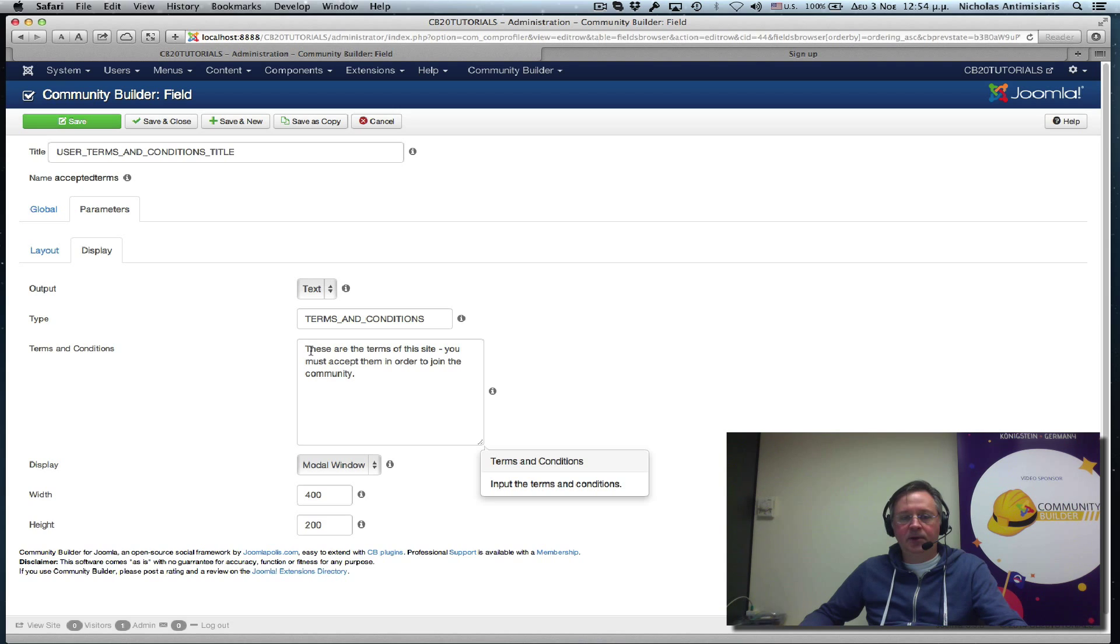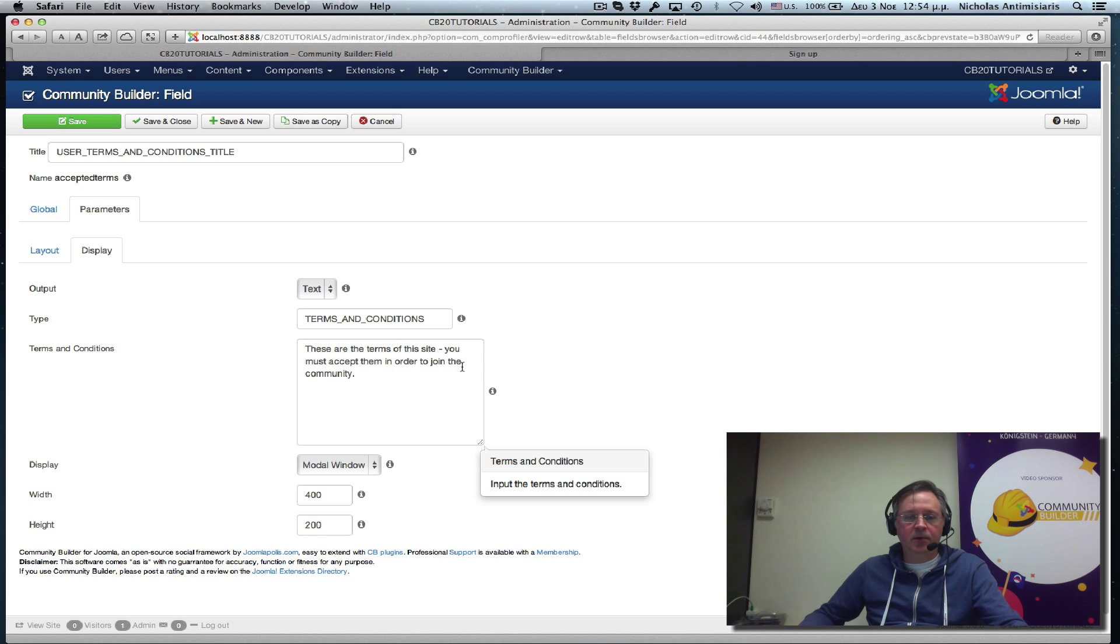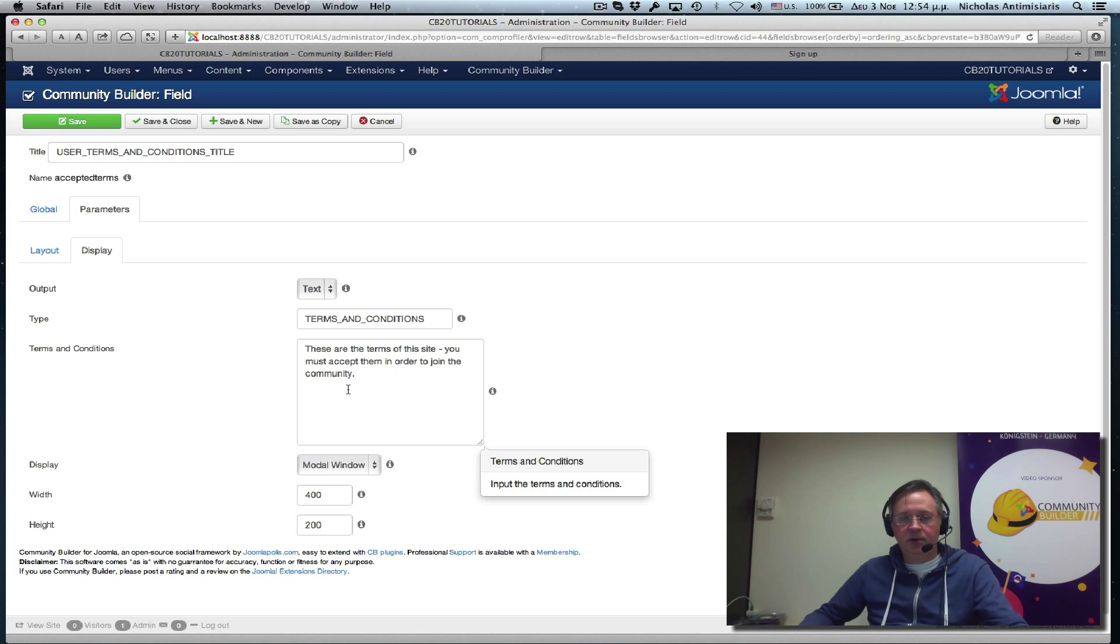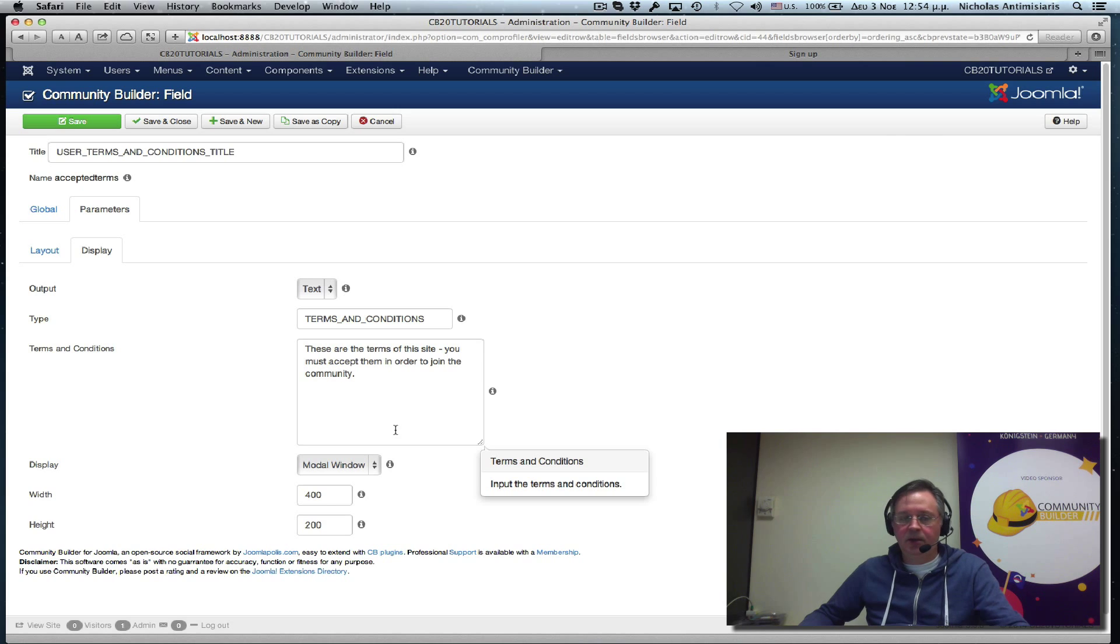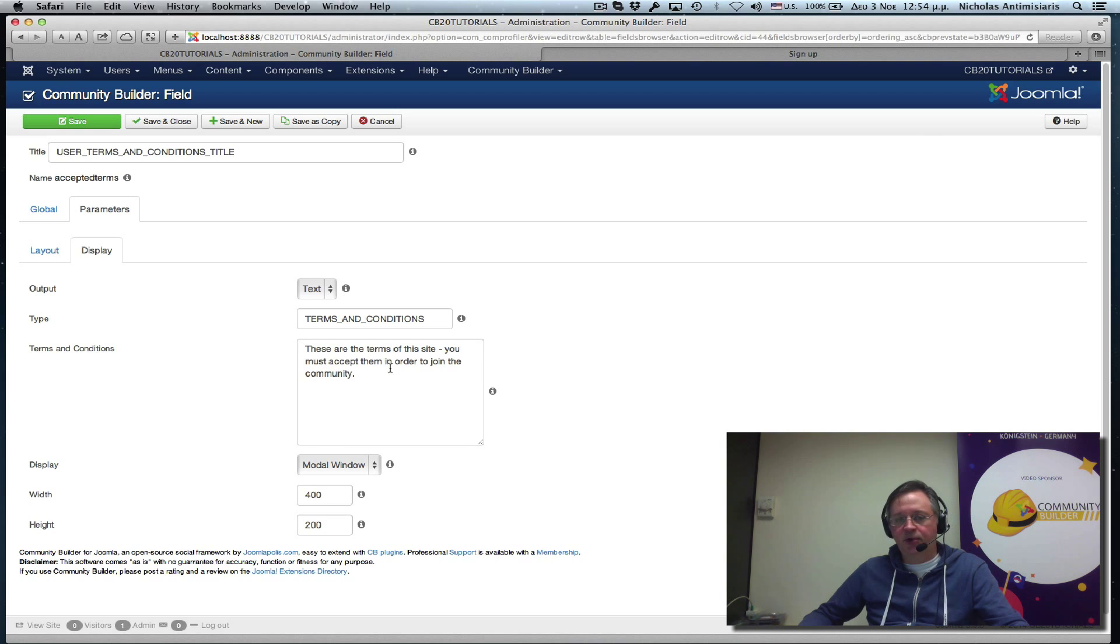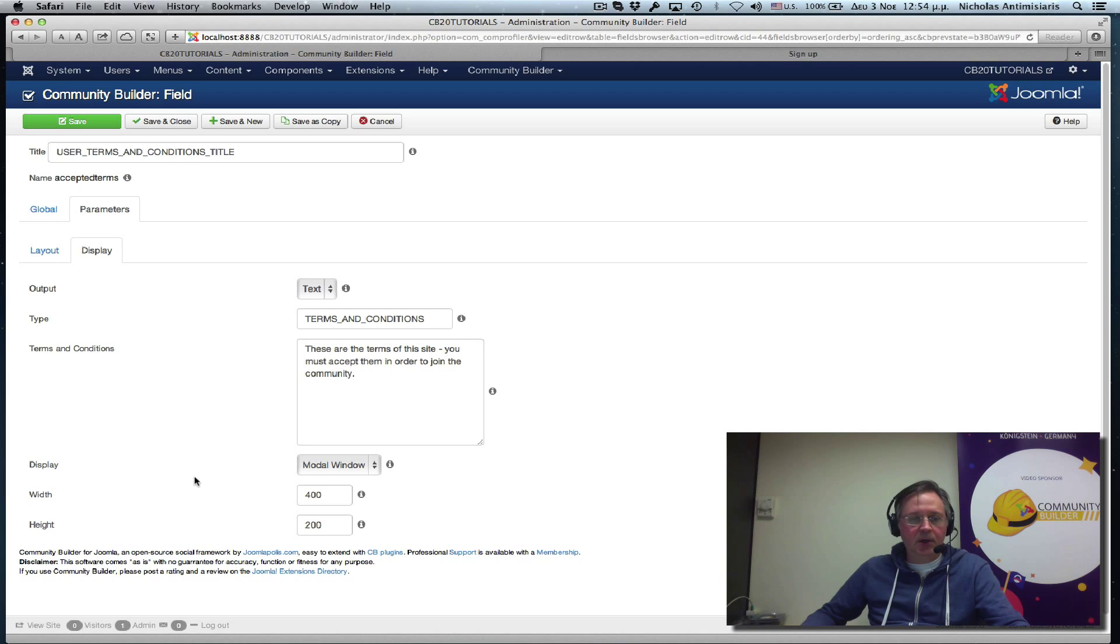So here I've typed in, these are the terms of the site. You must accept them in order to join the community. Of course, each website will have its own terms. I'm just putting something generic here so we could continue the tutorial.